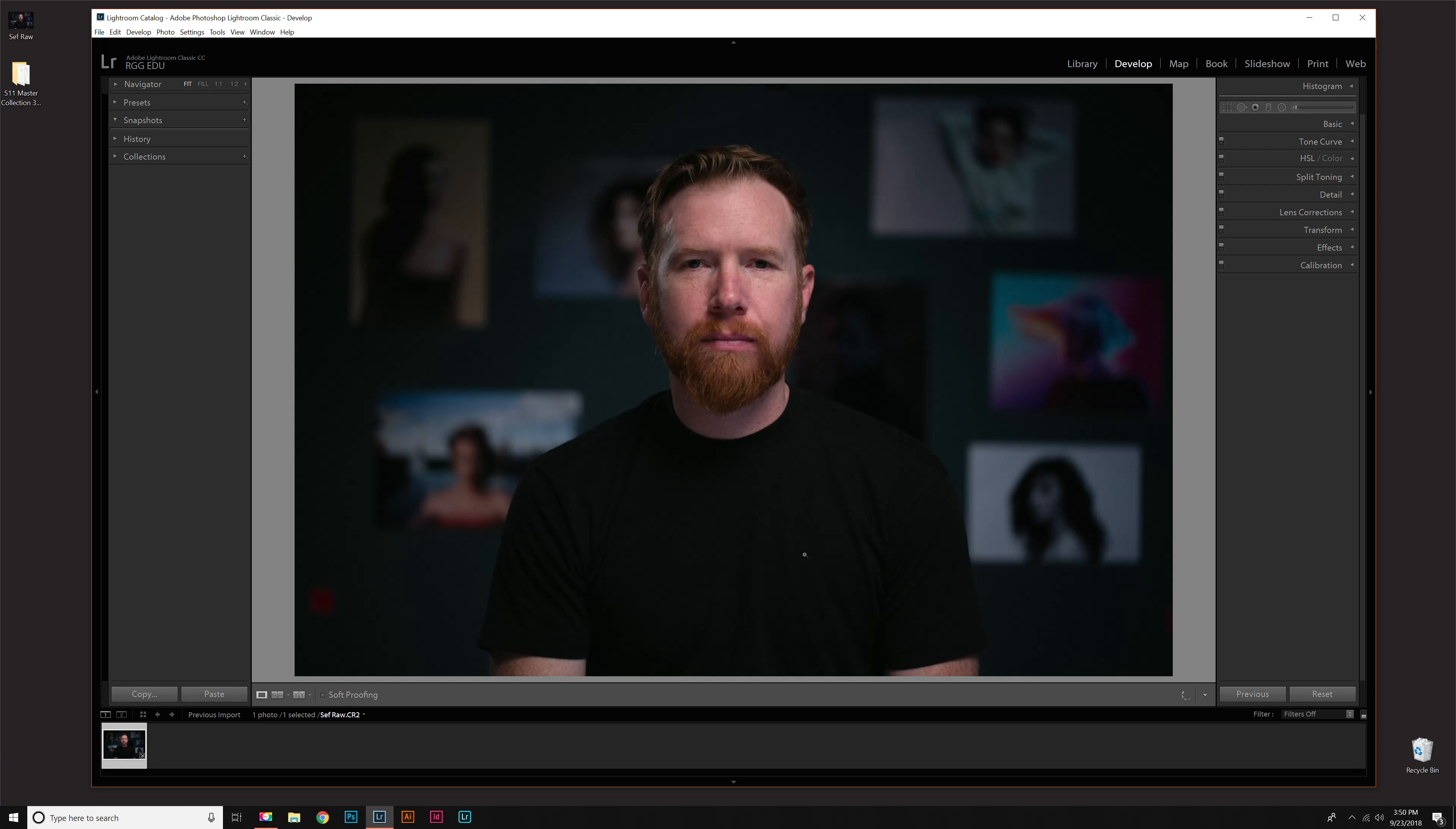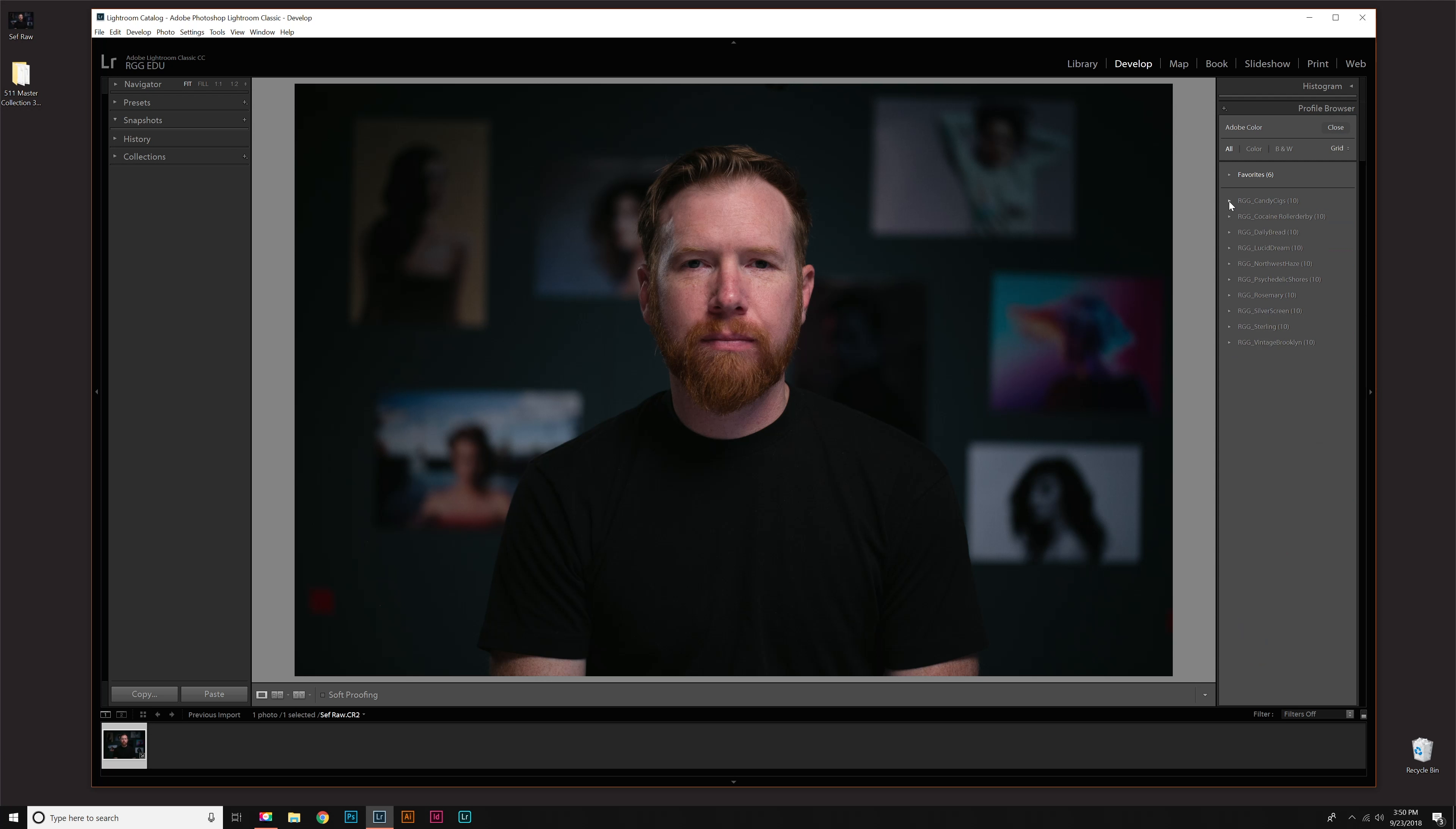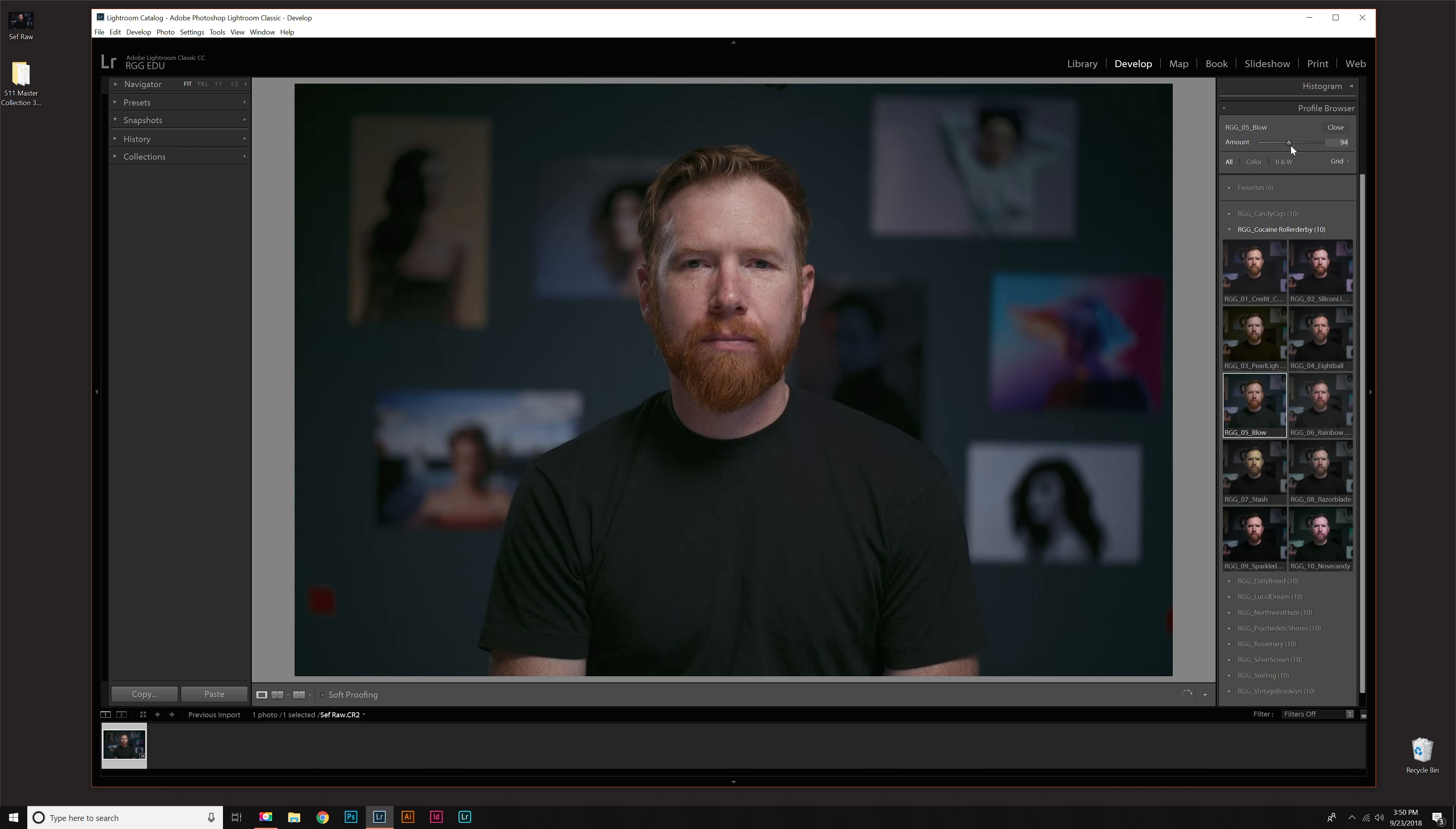Over here on the side, you want to drop down the Basic menu. Then right here under Profile, drop that down and click Browse. We have all ten packs right here again. Same story—each pack is broken up into ten different profiles. Drop one down. Instant previews just by hovering over each one. Click to apply, and then your intensity slider is right here.